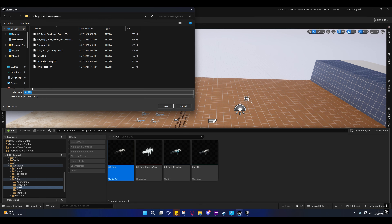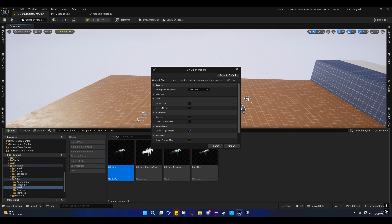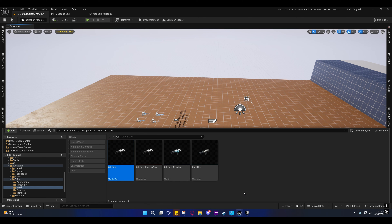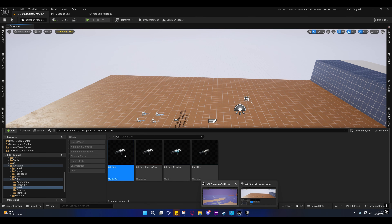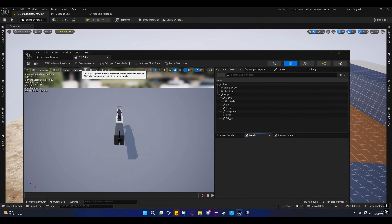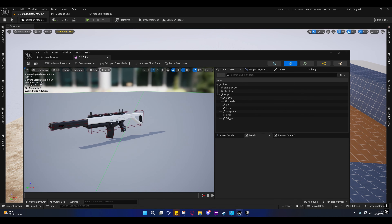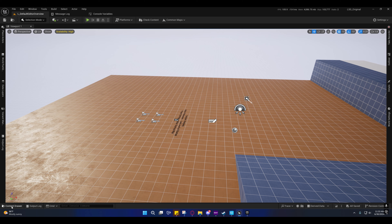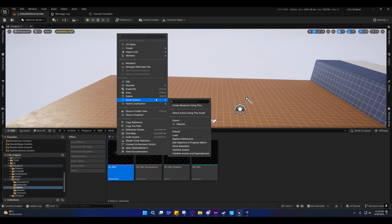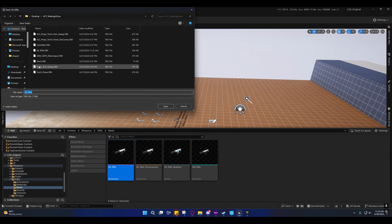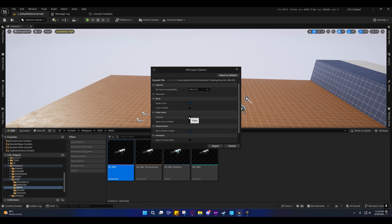I'm going to export it into that same folder from yesterday. I'm not going to export the collision or level of detail — you can do that if you want. Actually, this does have custom collision on it, so I'll re-export it with the collision this time.